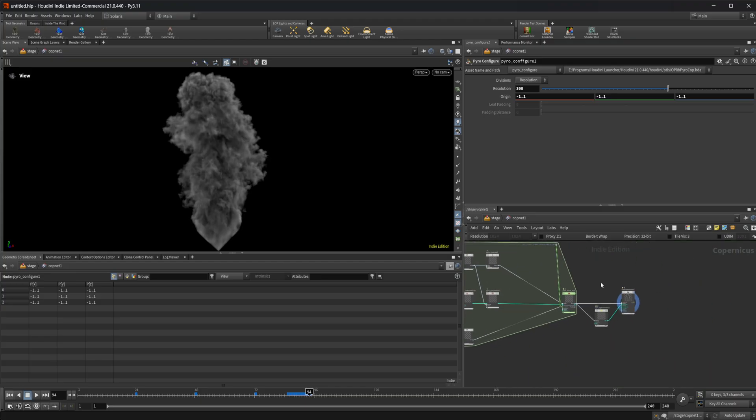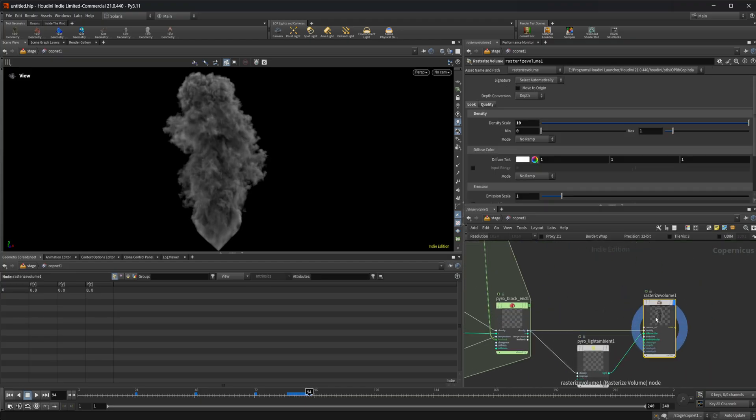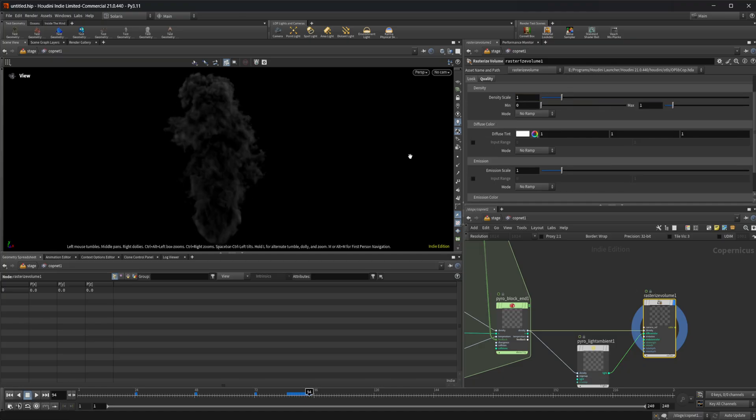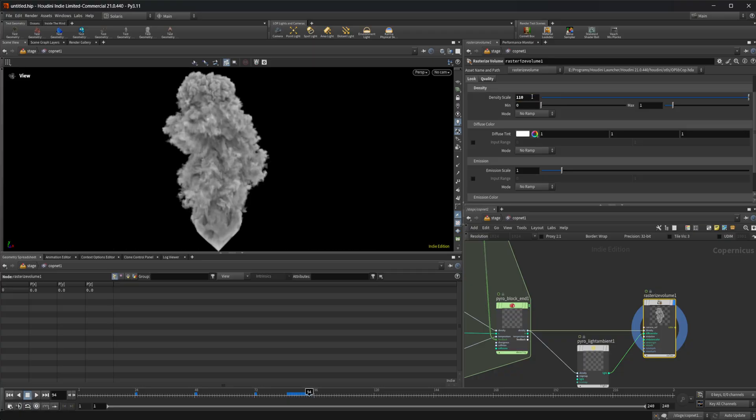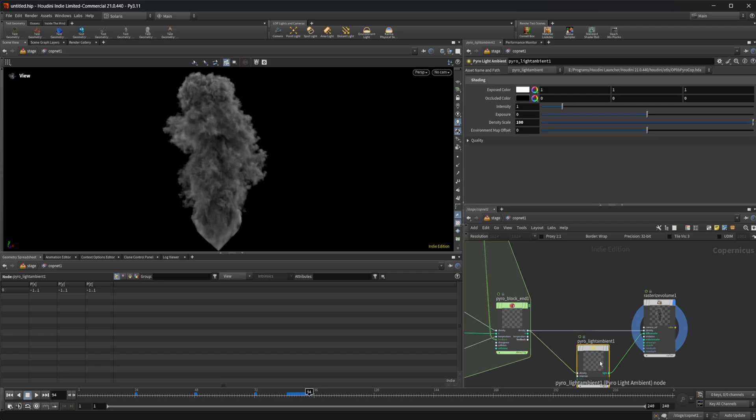So let's come back to this pyro light and this rasterize volume. We've got some different settings on here to mess with the density. We can turn this down if we want. I'm going to go ahead and leave that not on 110, but on 10. We can come to this pyro light ambient here.